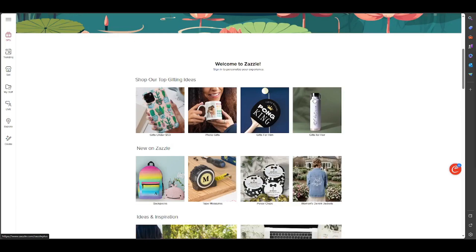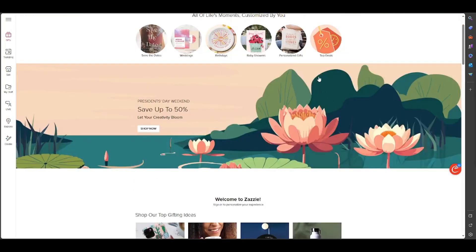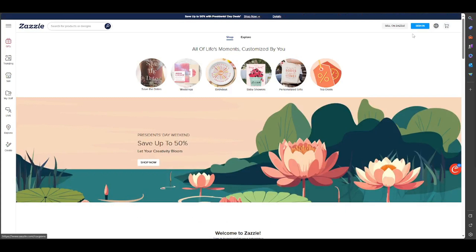The first step to start selling on Zazzle is basically this: click here on Sell on Zazzle. You click on it.